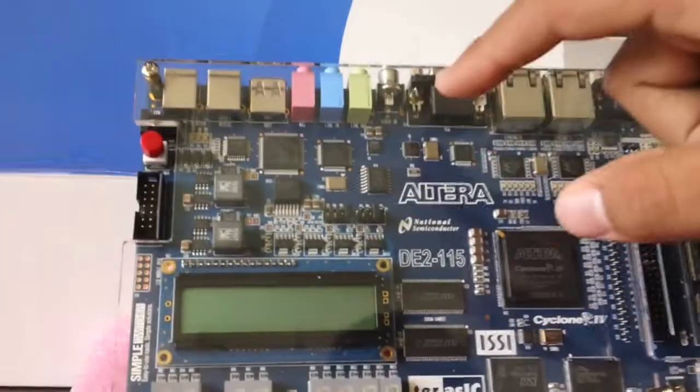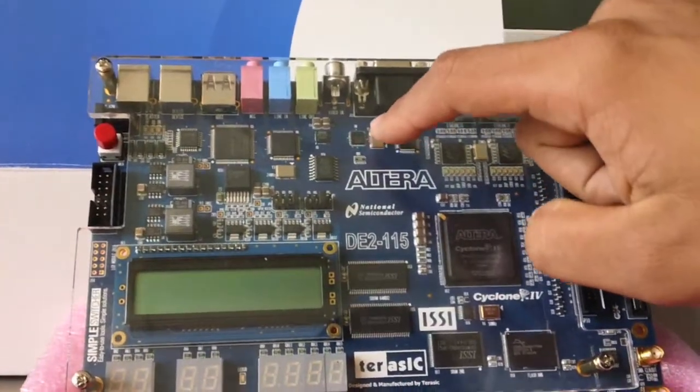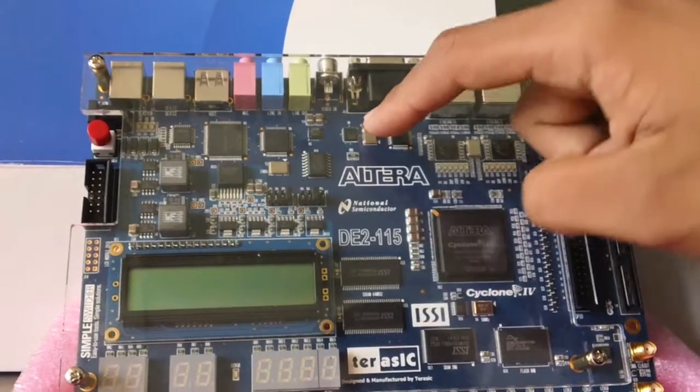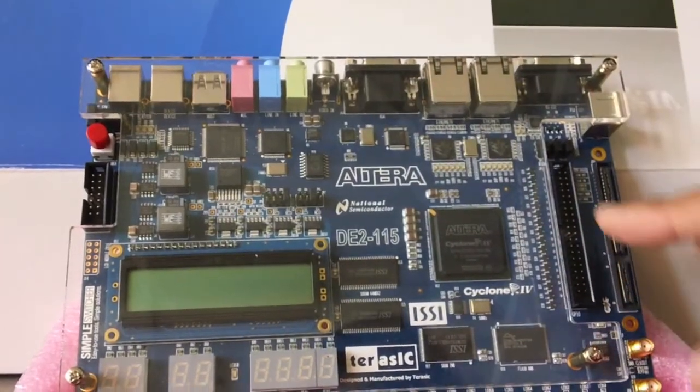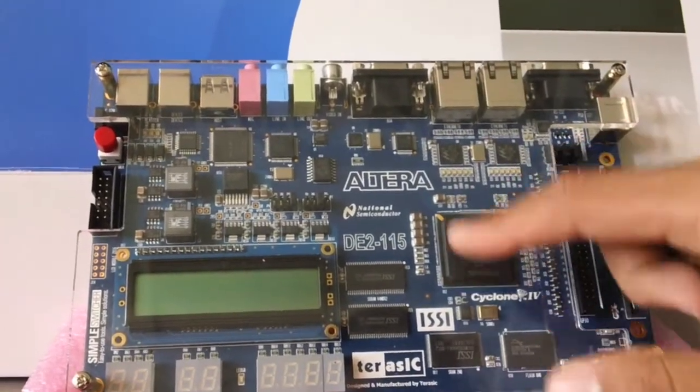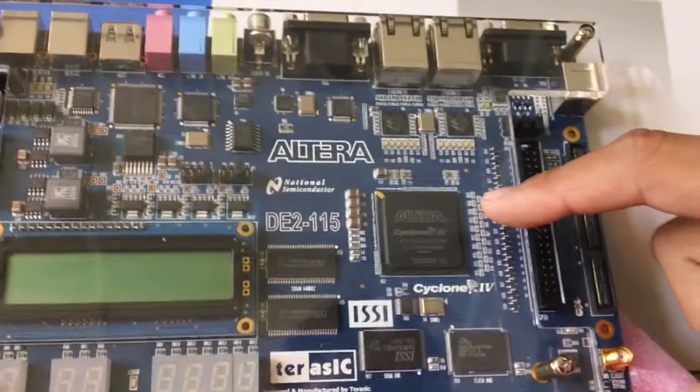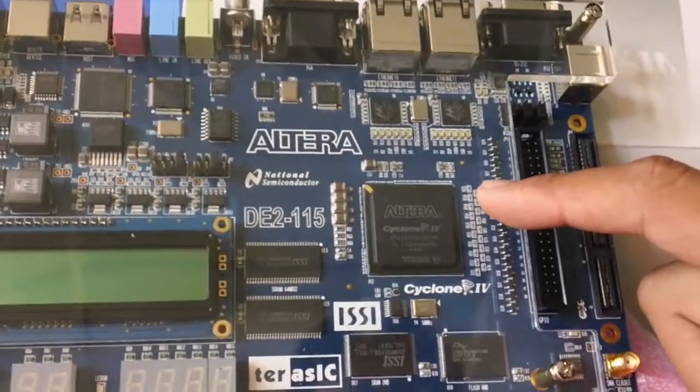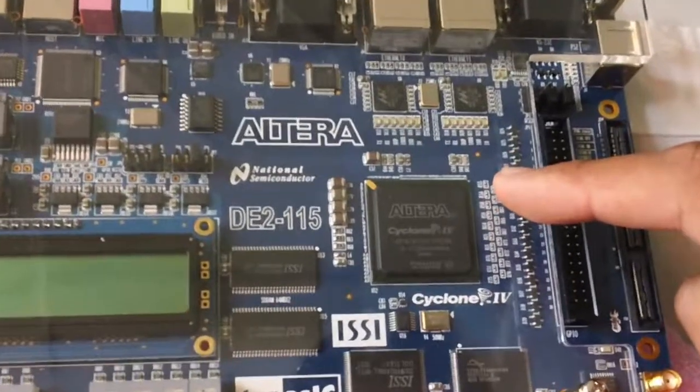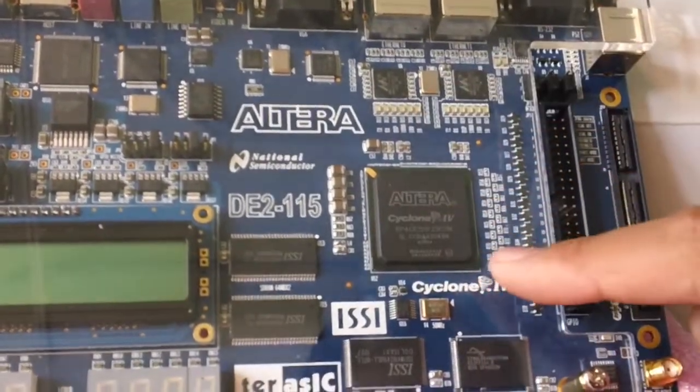A couple of chips that are included on this board are the TV decoder chip, which is used for converting video formats, and the chip that pulls it all together, the Altera Cyclone 4 chip. This chip can be re-burned to do anything you'd like with the DE2115.